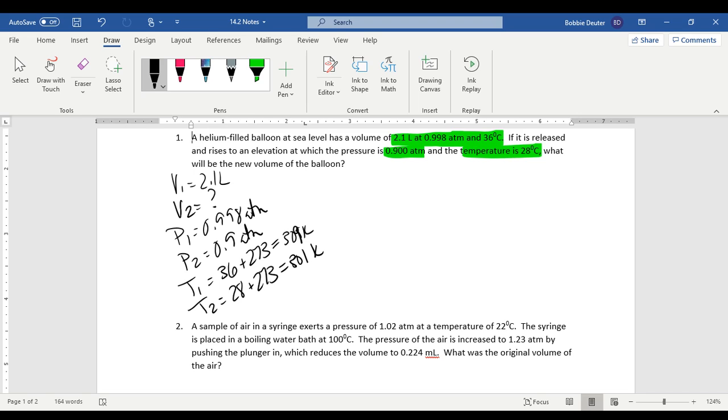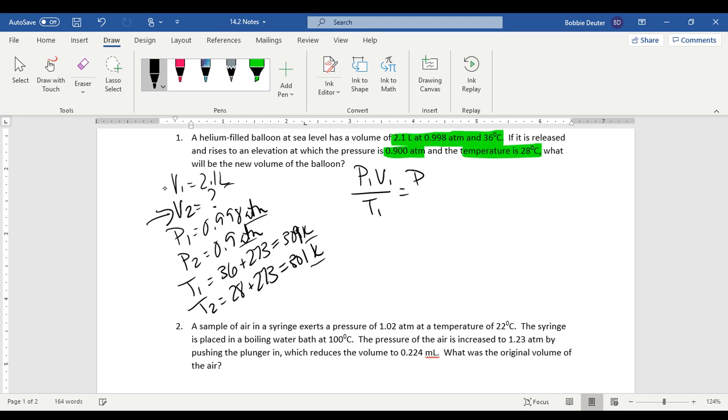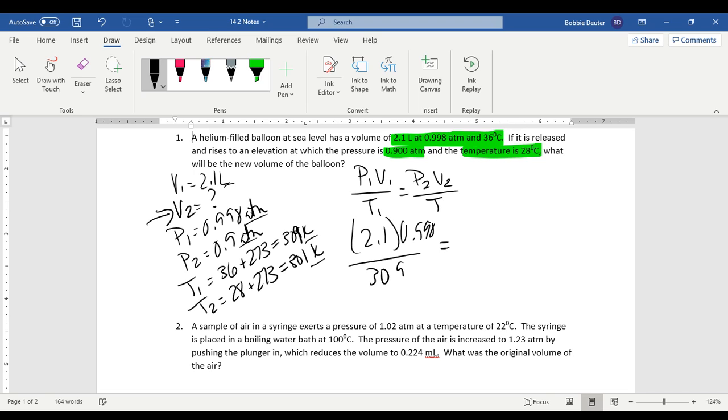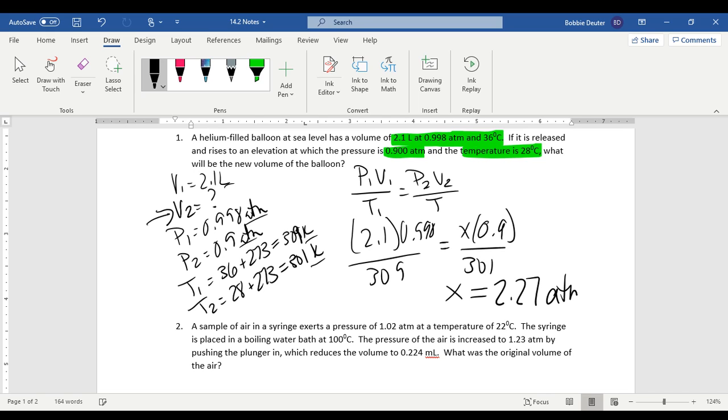With this, we're able to solve for our V2. One thing that we have to note, all of the labels have to be the same for temperature, for pressure, and for volume. You cannot have a kPa and an atm or a milliliter and a liter or a Celsius and a Fahrenheit. It has to be the same. So make sure that we have that. Then we'll simply put it into the equation for the combined gas law. P1 times V1 divided by T1 is equal to P2 times V2 divided by T2. 2.1 is our first volume, 0.998 over 309 equals x times our 0.9 atm over 301. When we solve for x, you are going to get, in three significant digits, 2.27 atm.